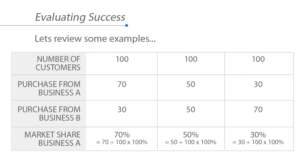If of those 100 customers, 50 purchase from business A and 50 purchase from business B, then the market share of business A is 50%: 50 divided by 100 times 100%.